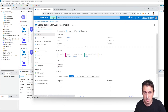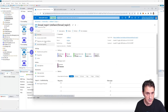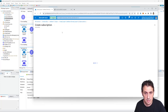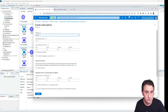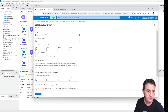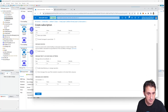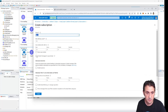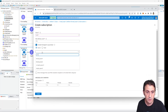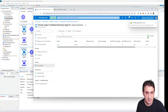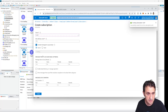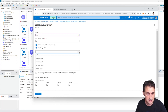Now I need to create the subscriptions of this topic to the queues. I go to the topic broad topic one and go to the Subscriptions page. I create a new subscription called sub one, which forwards the message to broad queue one. Then I create another subscription called sub two, which forwards the message to broad queue two.